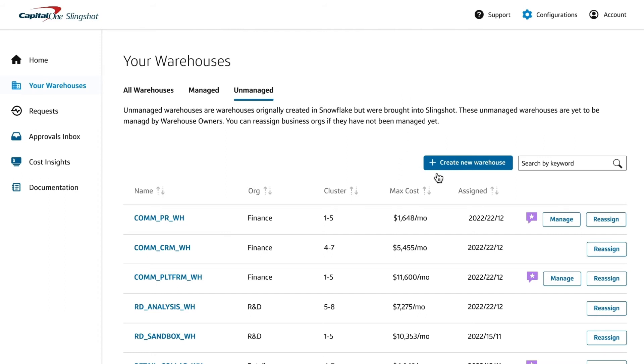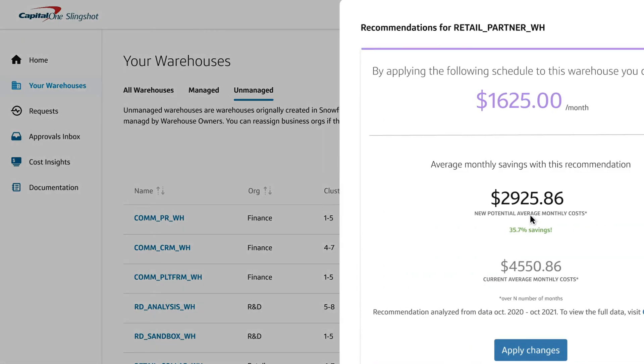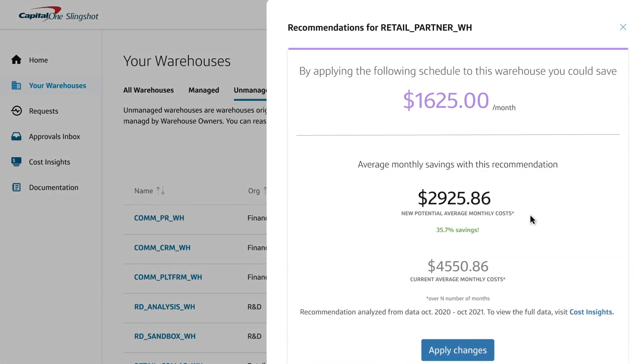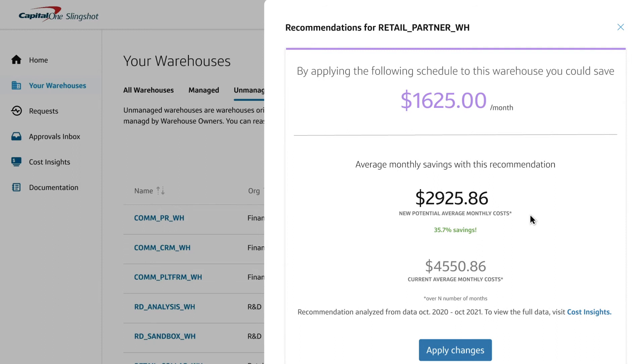Finally, Slingshot will proactively make data-driven recommendations for the best scheduling approach to help you manage costs.